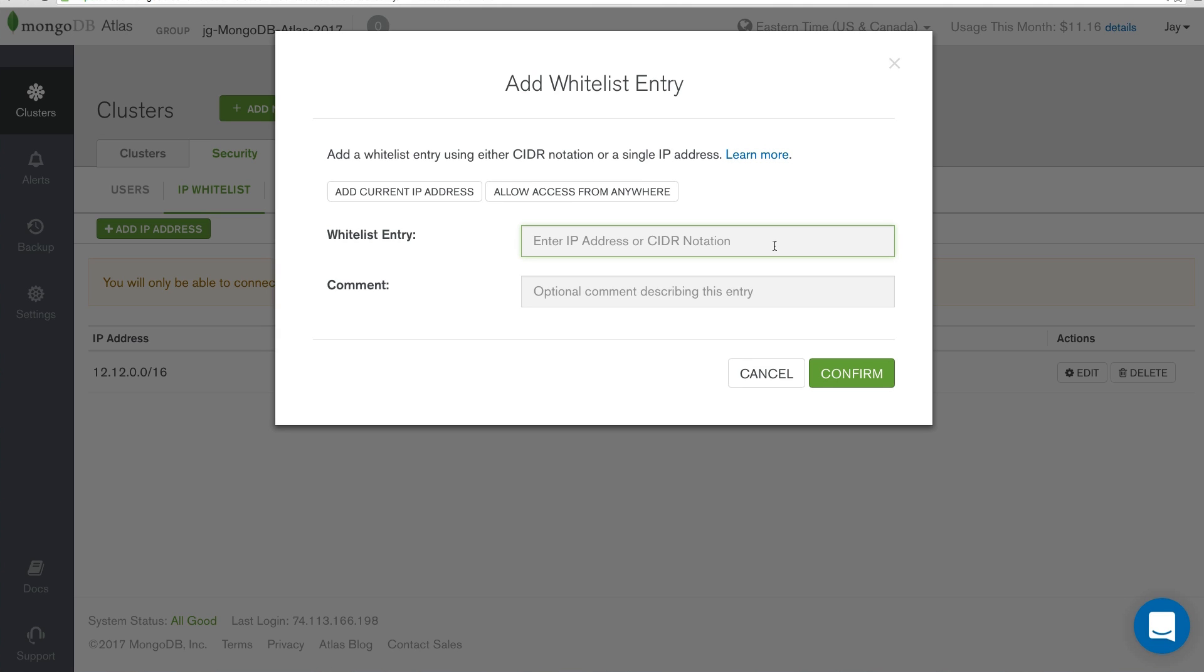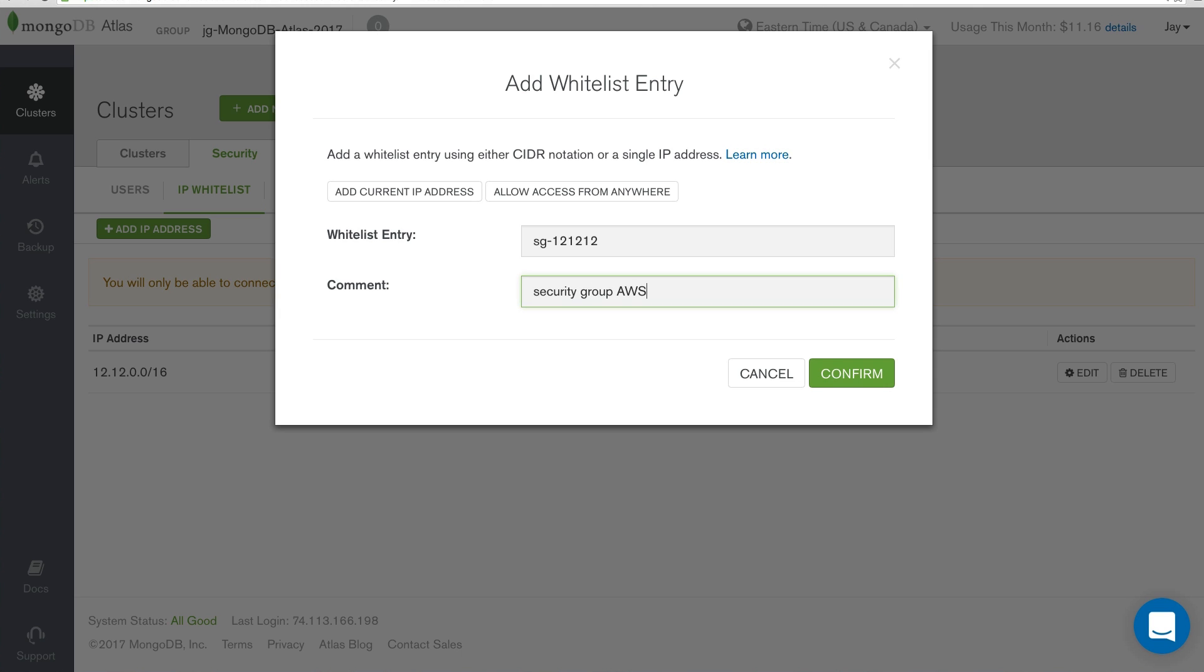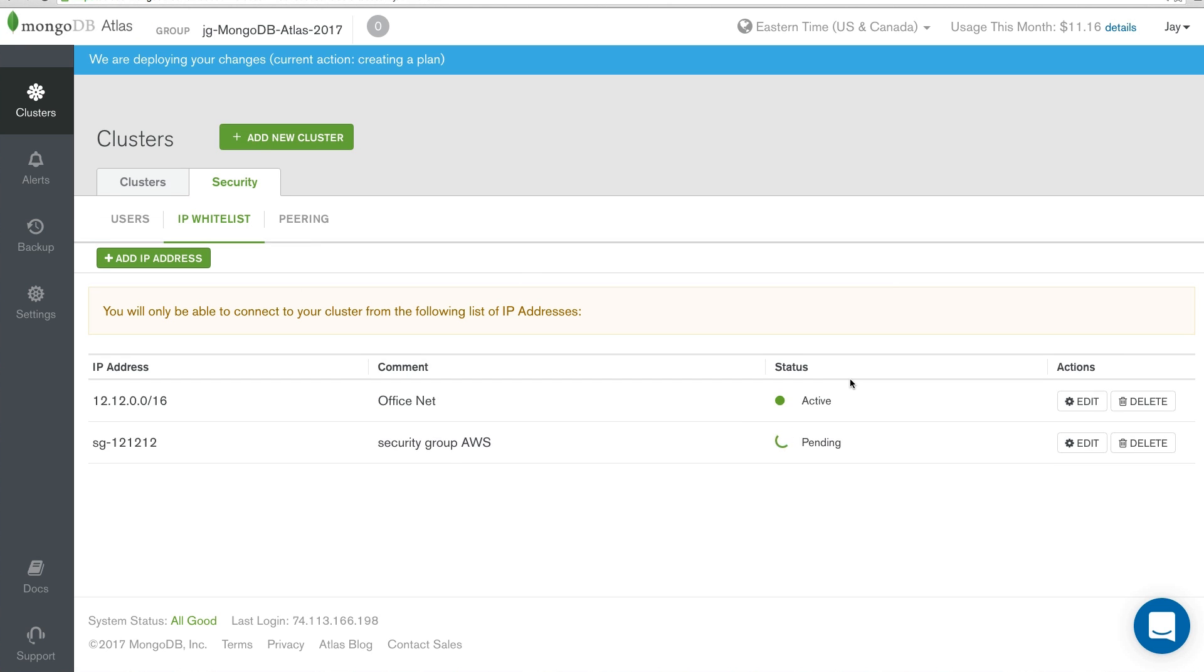Let's say the security group is SG-121212. Then we can leave a note that says Security Group AWS and click Confirm.